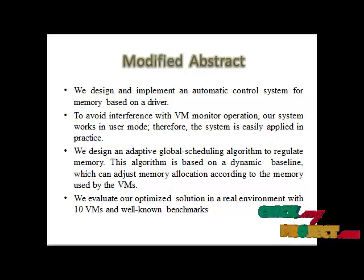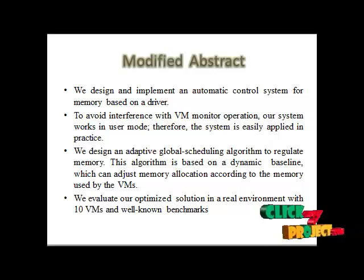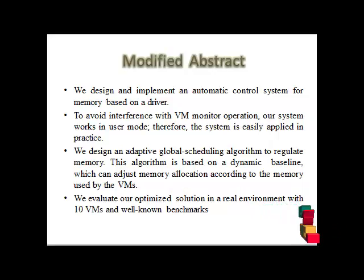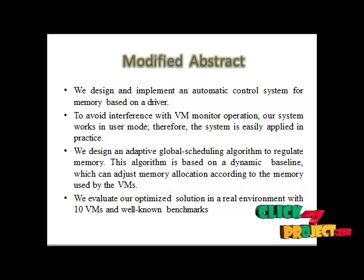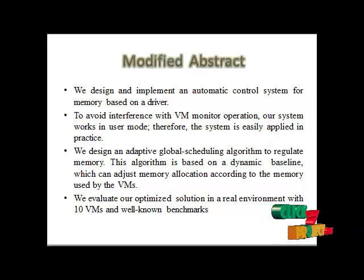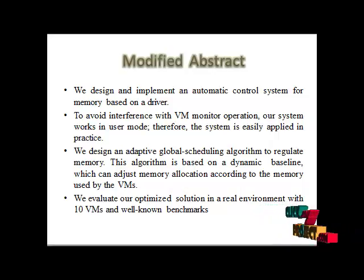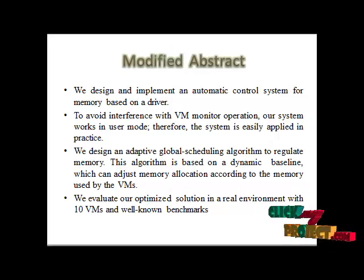The first one is we design and implement an automatic control system for memory based on the Xen Balloon driver. To avoid the interference with the VM monitoring operation, our system works in a user mode, therefore the system is easily applied in practice.